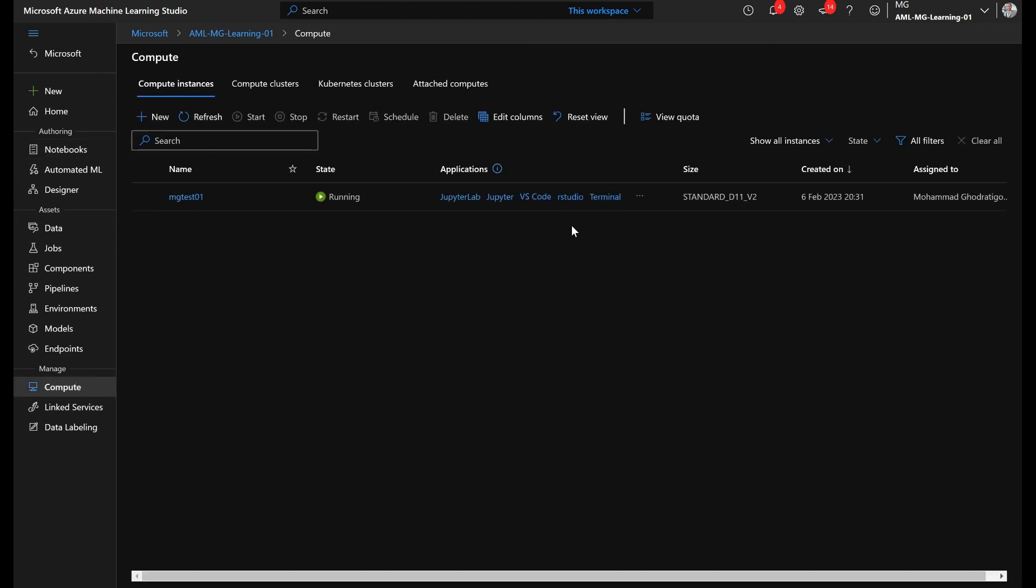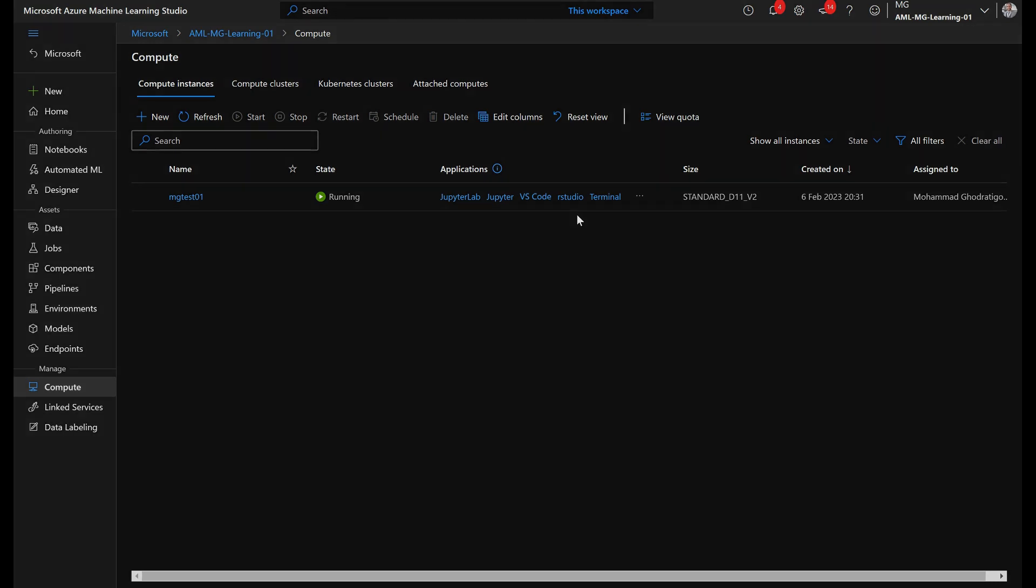So that was a pretty short video just talking about mainly the fact you can have your own custom application. Here I used RStudio because I don't have any custom application, but that can be any custom application that you can make it a Docker image and have the port getting connected and upload it to this compute instance to be able to run it. That's it, and I hope you enjoyed the video.